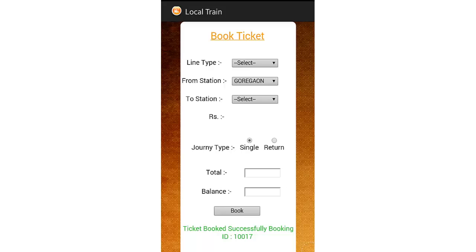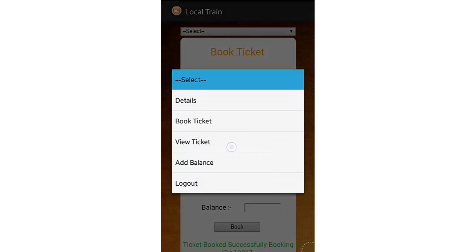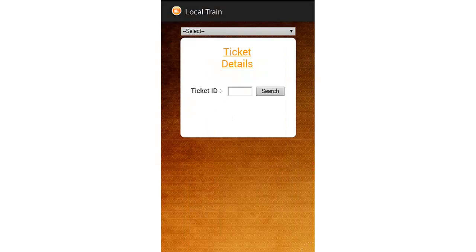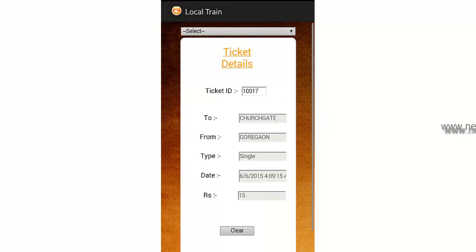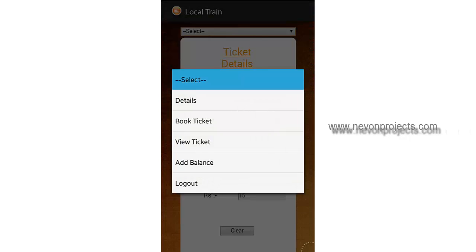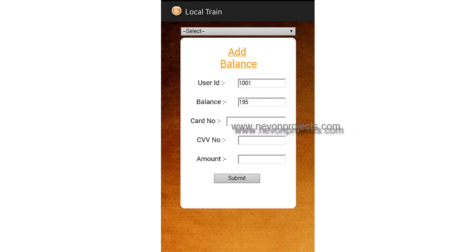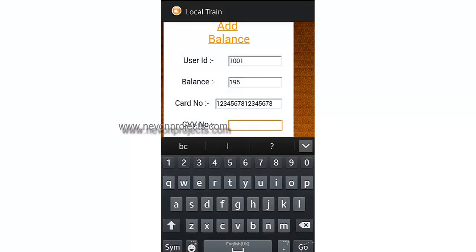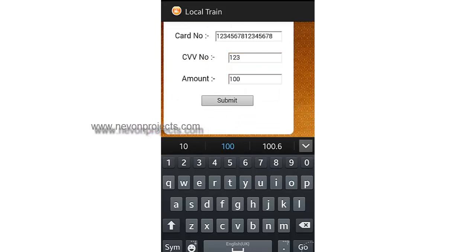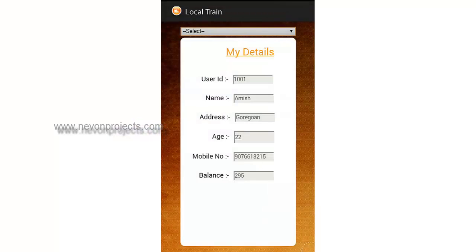The user just needs to remember this ID, write it down somewhere, or view his ticket details later on using this ID. This is the Add Balance page. The user can recharge his account through this page by entering his card details and the amount to recharge. It says 'balance updated successfully.' In the My Details page, you can see that the balance has been updated.